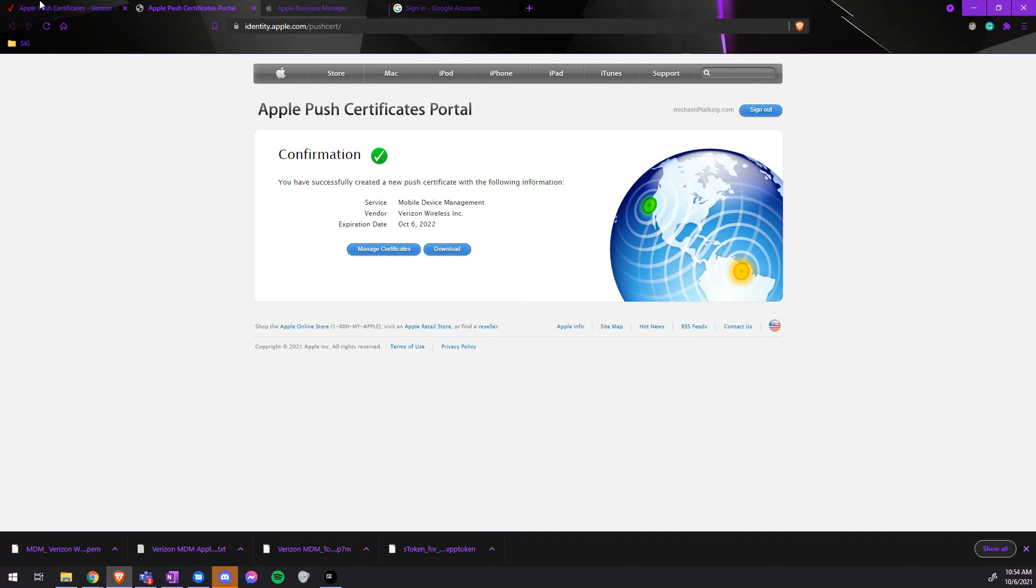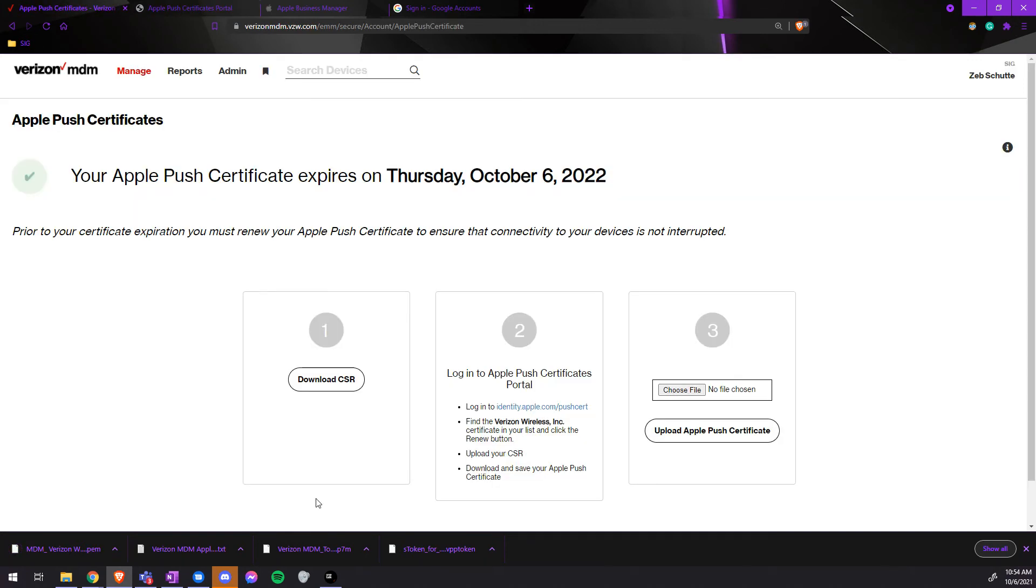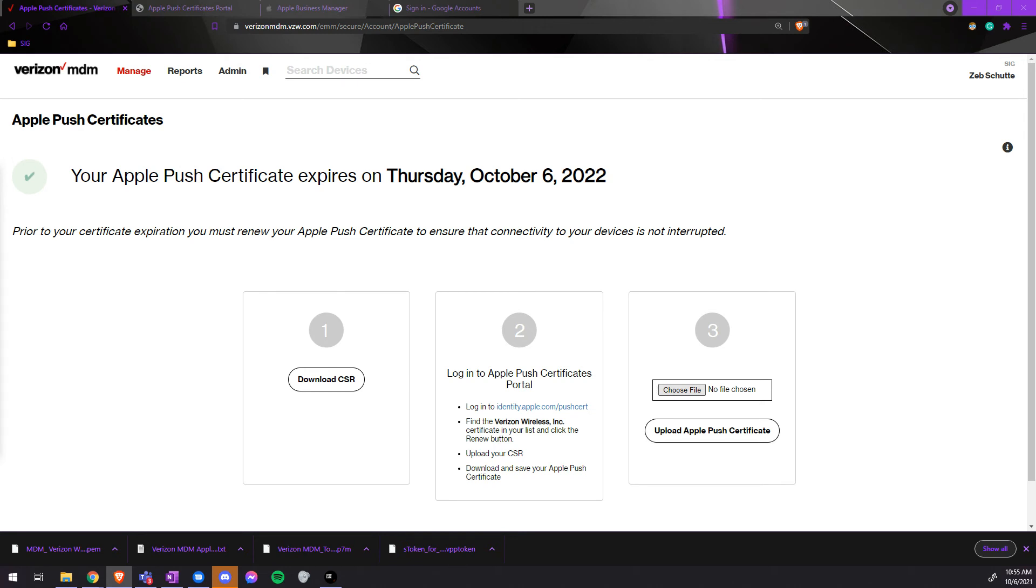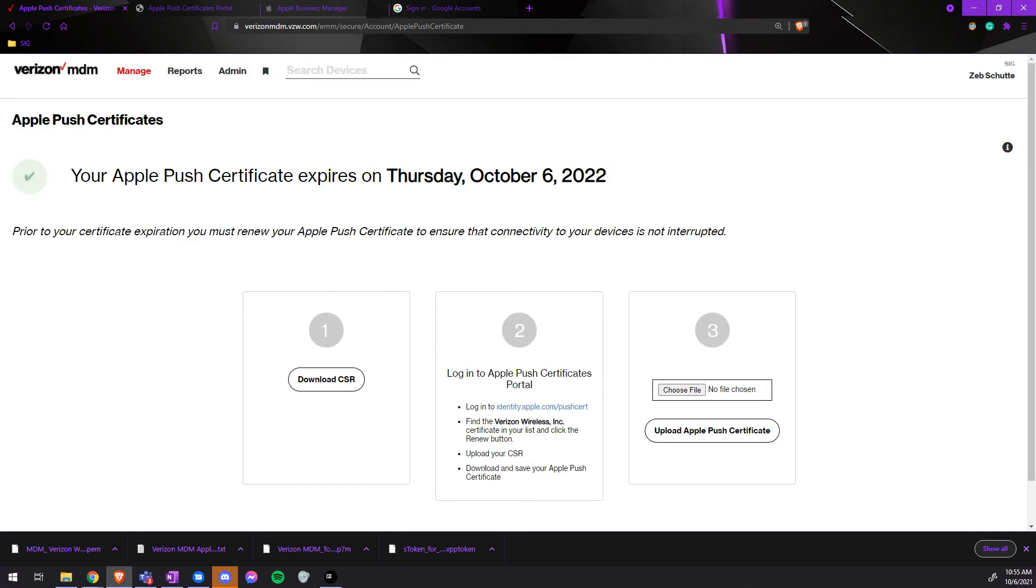We will go back to the Verizon MDM, choose the file, and then upload that new Push Certificate. It now says that this Push Certificate will expire one year from now.